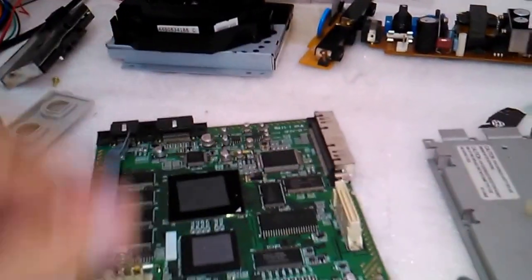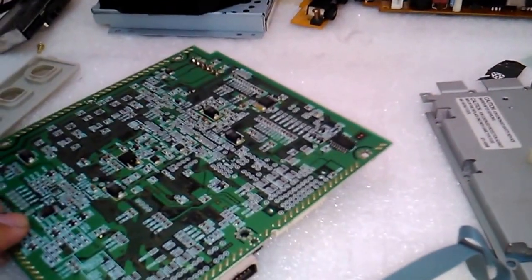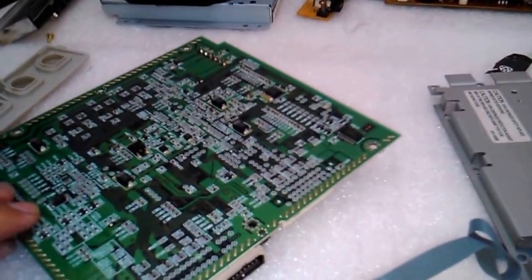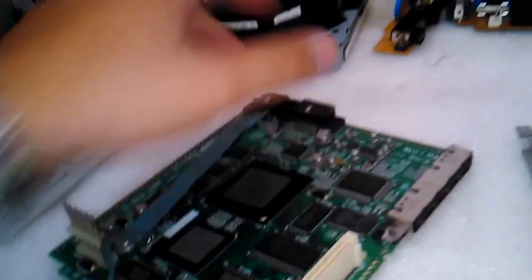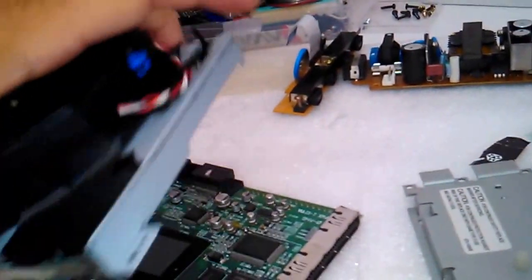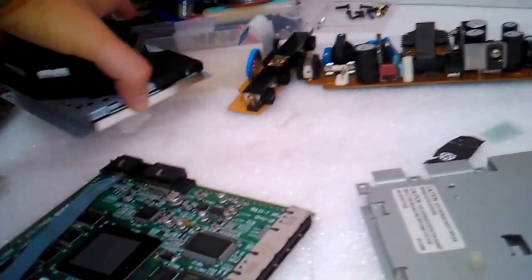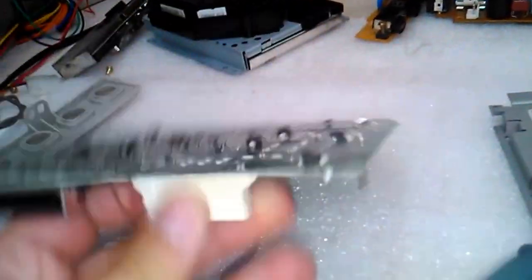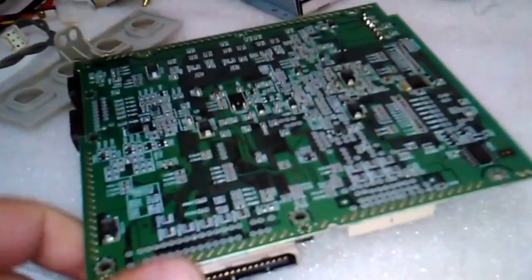So here, as you can see, here is the connector for the GDROM. This is the GDROM. It's here that we are going to connect the IDE.